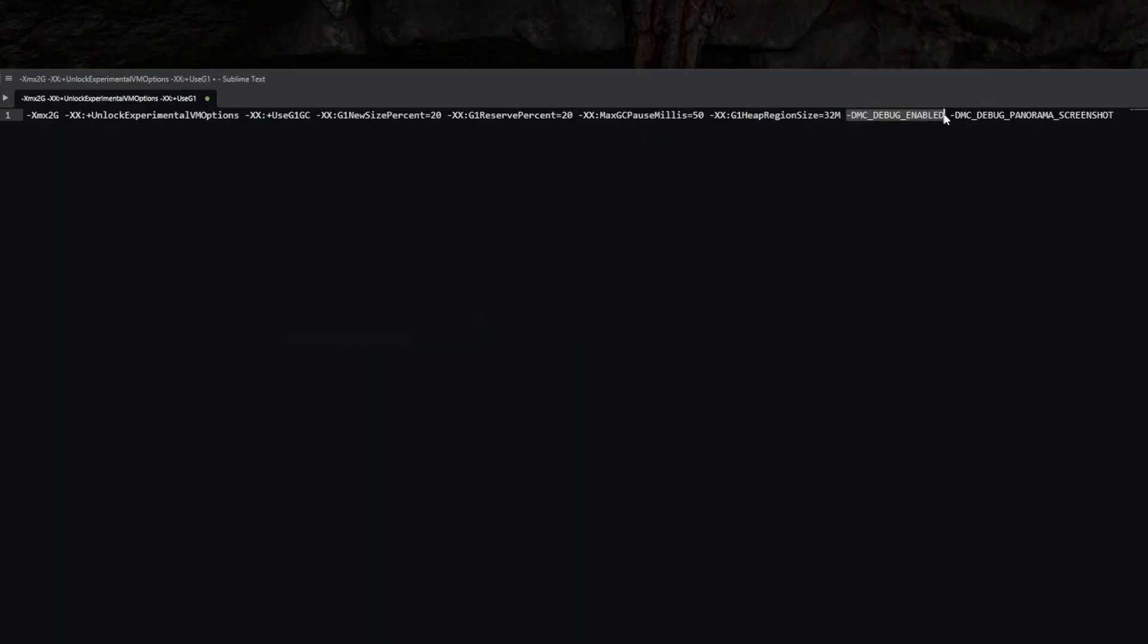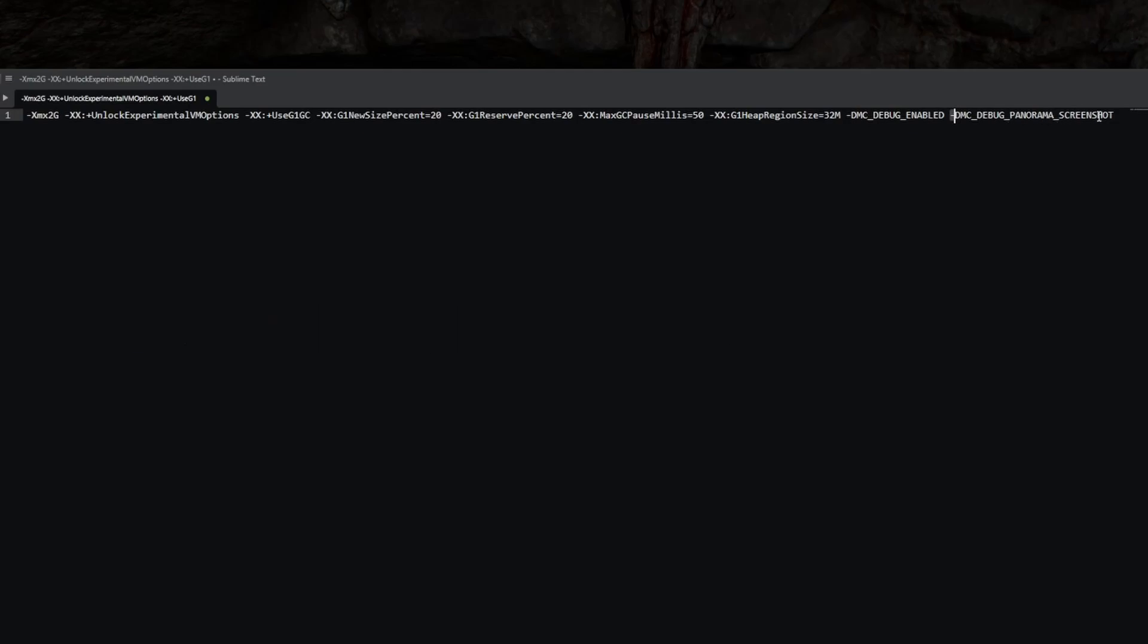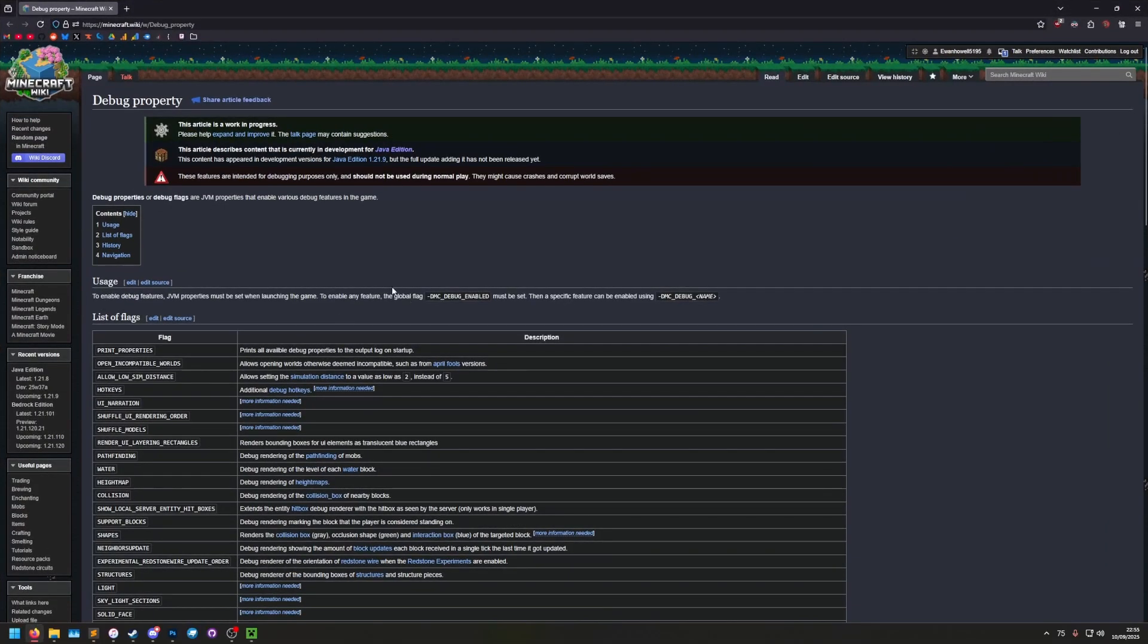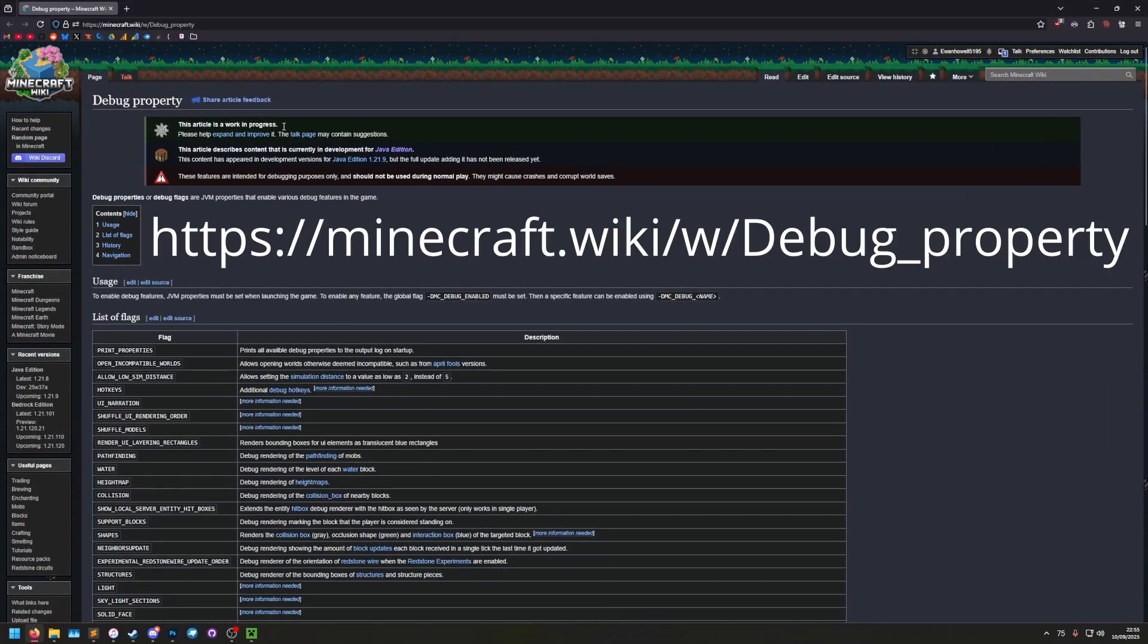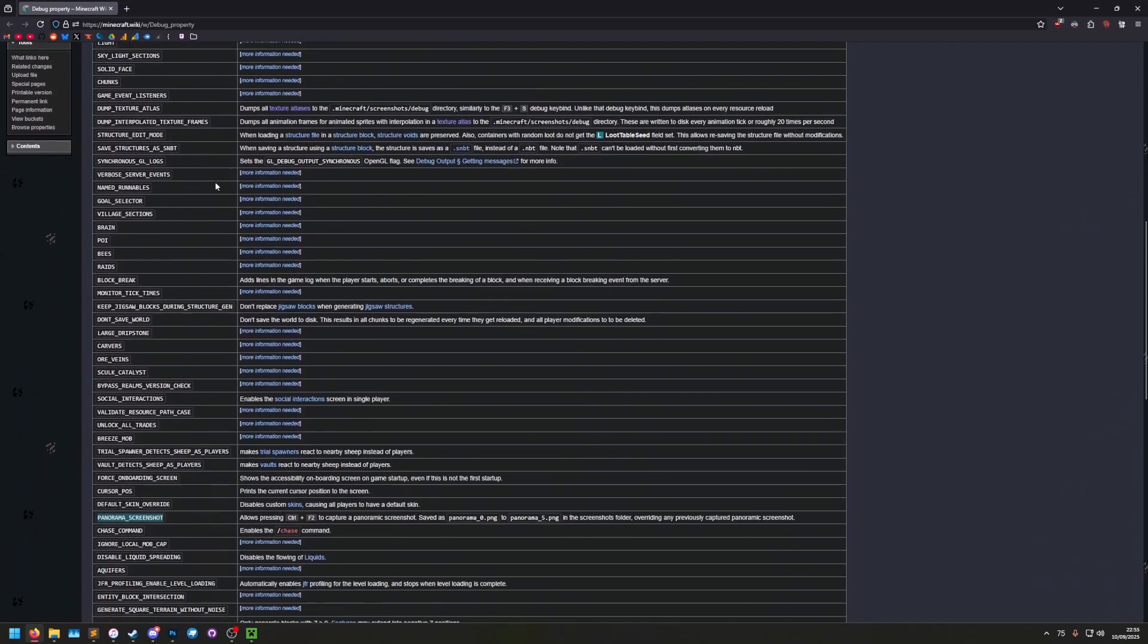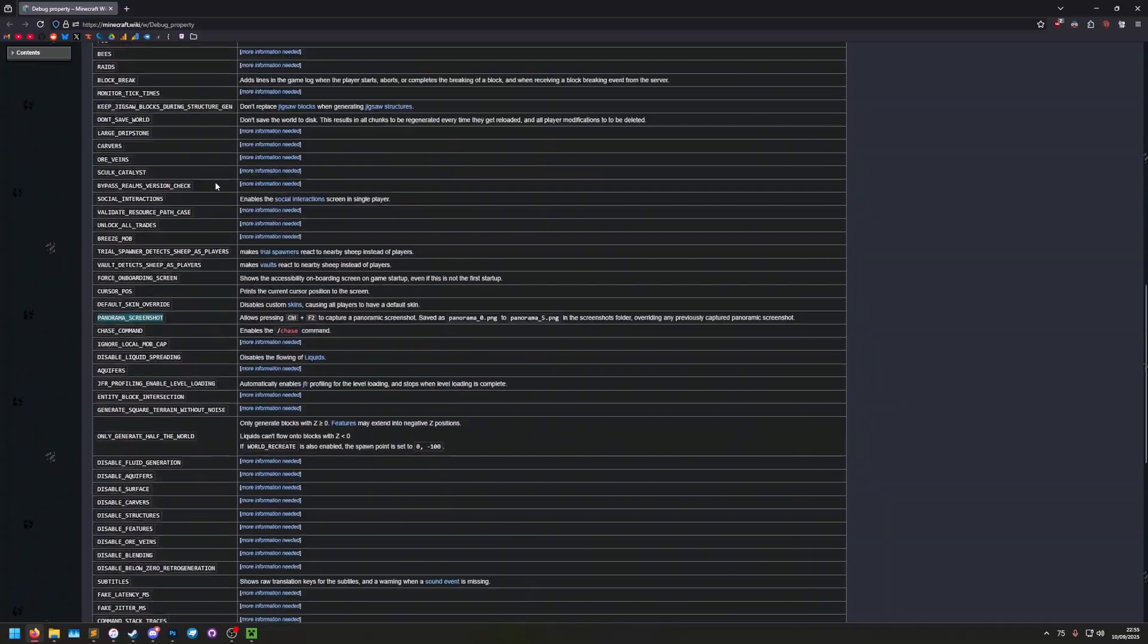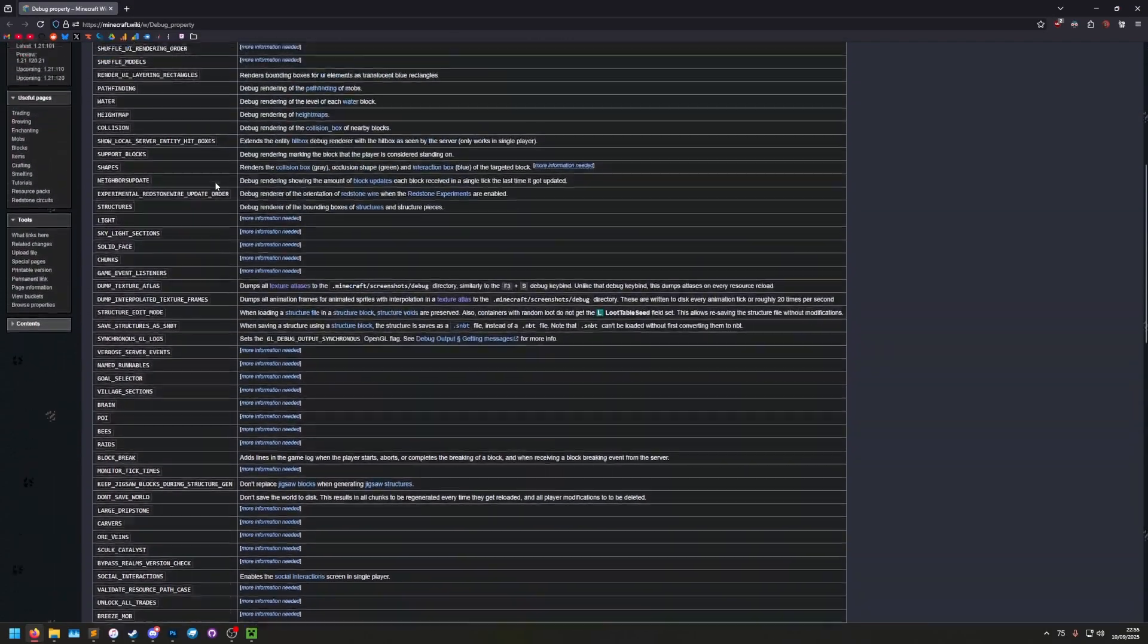The next one we want is -d mc underscore debug underscore panorama underscore screenshot, and that enables the panorama screenshot debug feature. If we go to this page on the Minecraft wiki, you can actually see all of the debug options that are currently supported in the game.